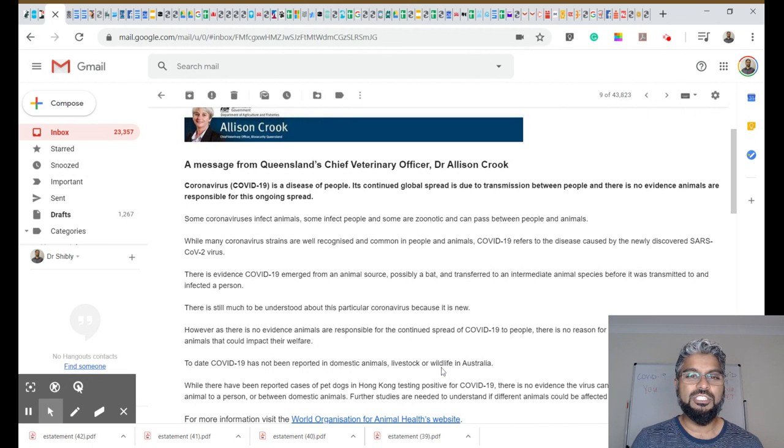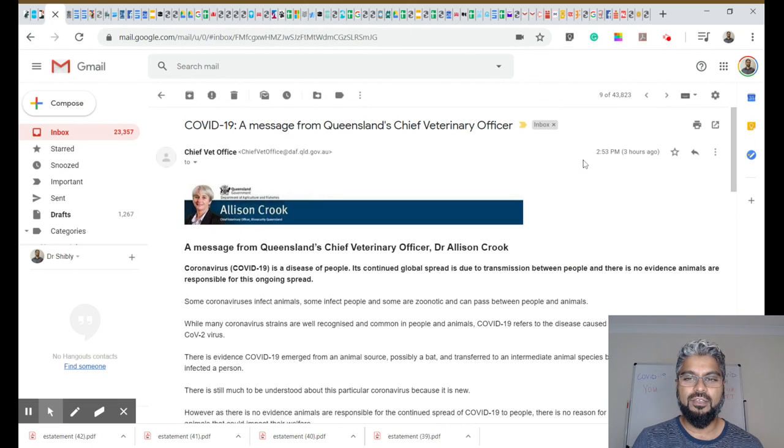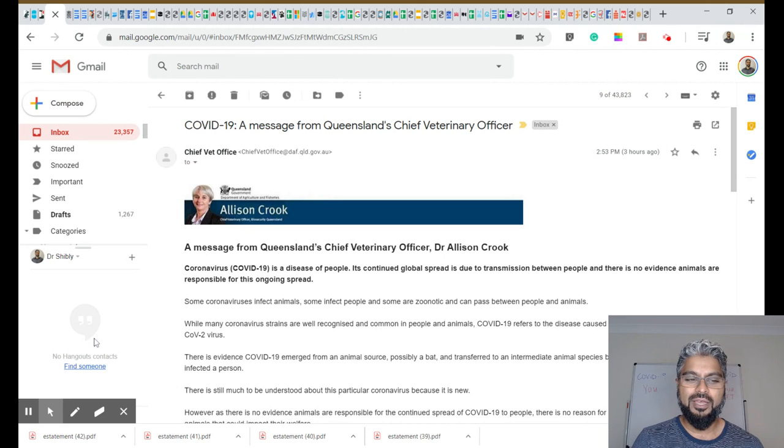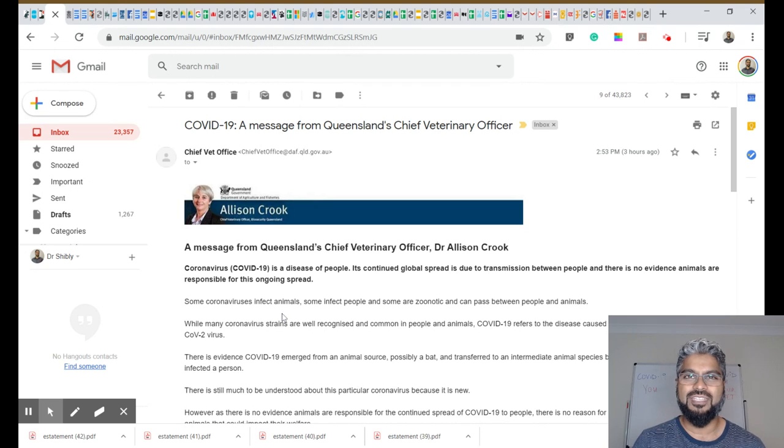I wanted to share with you something that I've received in the last three hours in my inbox, a message from the Queensland Chief Veterinary Officer, Dr. Alison Crook.